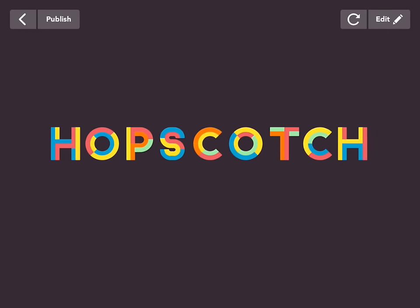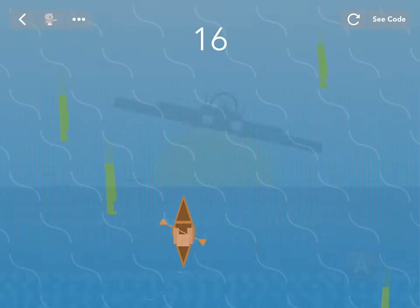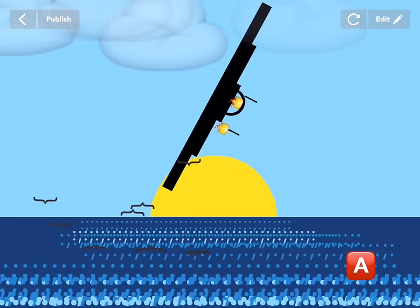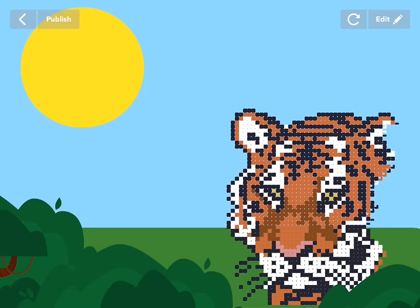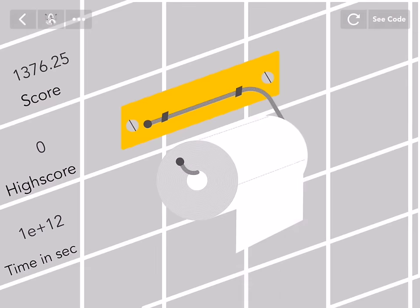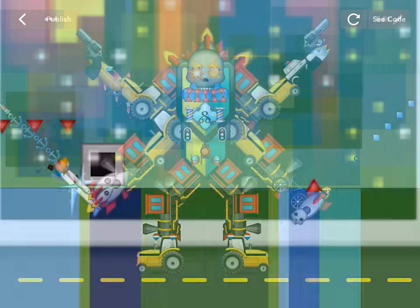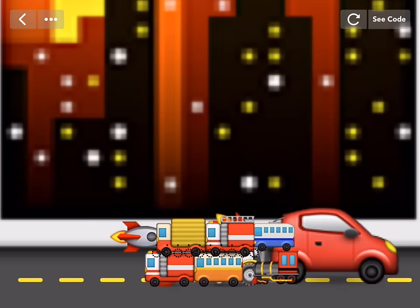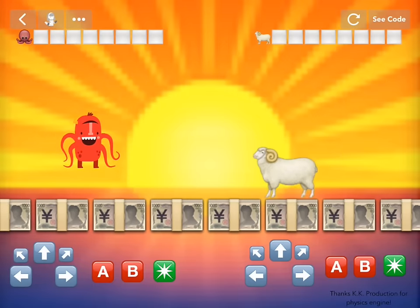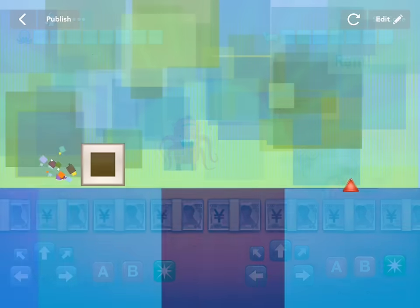Hi! Welcome to Hopscotch. This is an app where you can make games, movies, art, tools, websites — you name it. In this video, we're going to make a really fun game that's like Geometry Dash. We also have tons of other videos in Hopscotch, like how to make cool animations with emoji, and a two-person fighter game that you can check out later. But now, let's dive in.